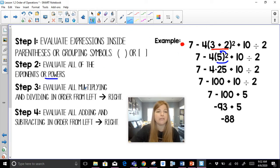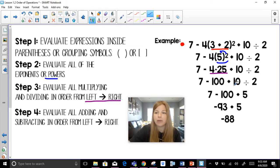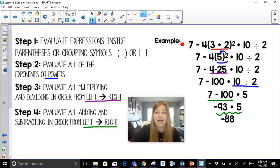Step three: evaluate all multiplying and dividing in order from left to right. The first thing I see is four times twenty-five, which gives me one hundred. Everything else gets brought down. Now from left to right I only have division — ten divided by two is five. Last step: do adding and subtracting in order from left to right. Seven minus one hundred is negative ninety-three, and then negative ninety-three plus five gives negative eighty-eight.